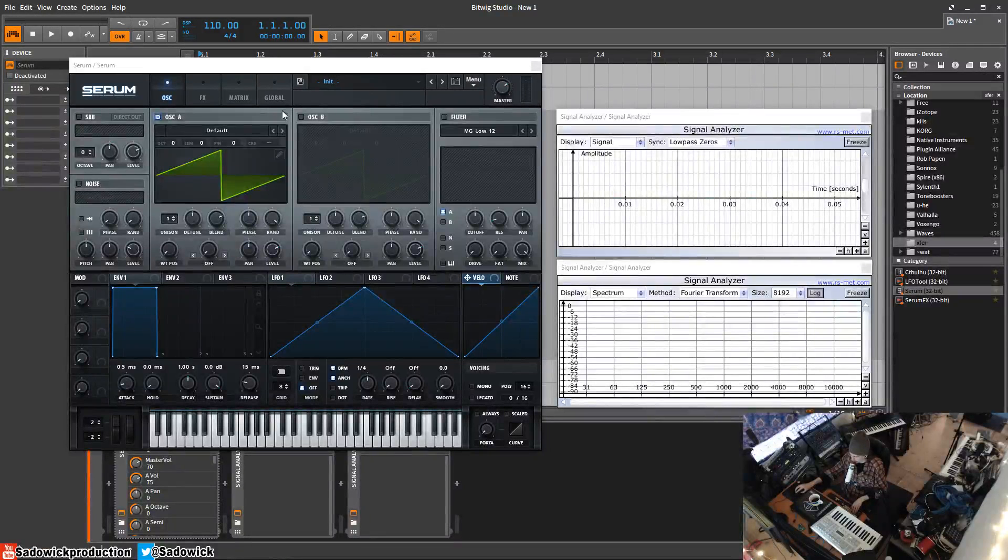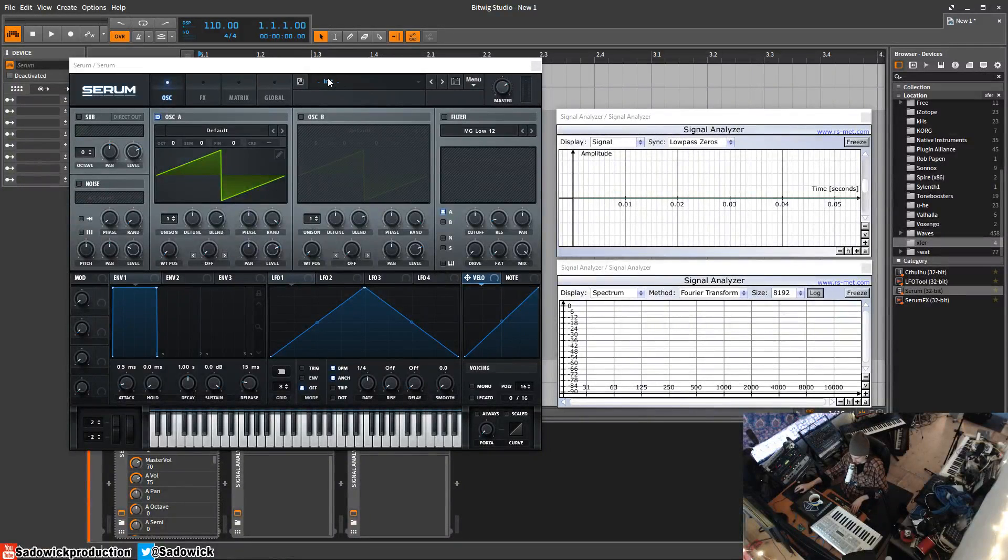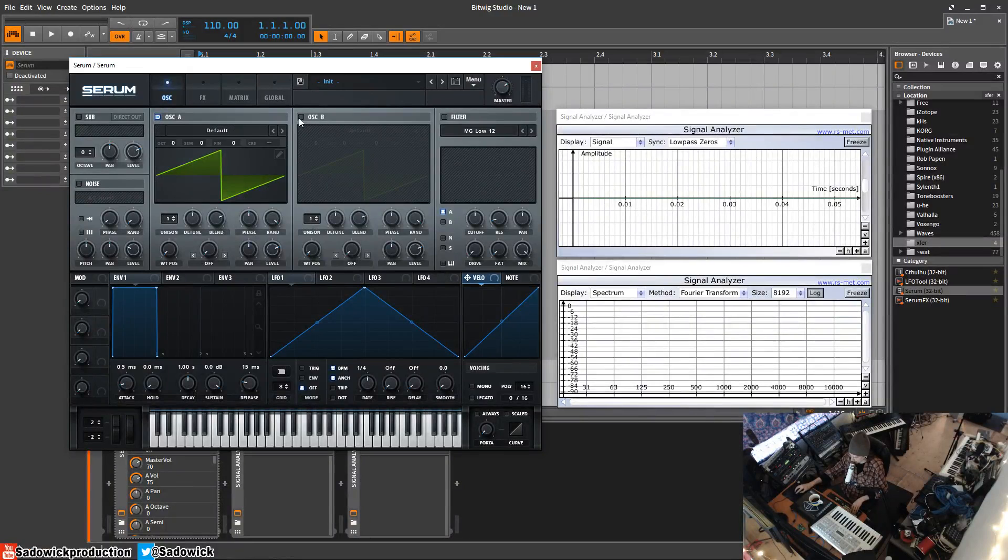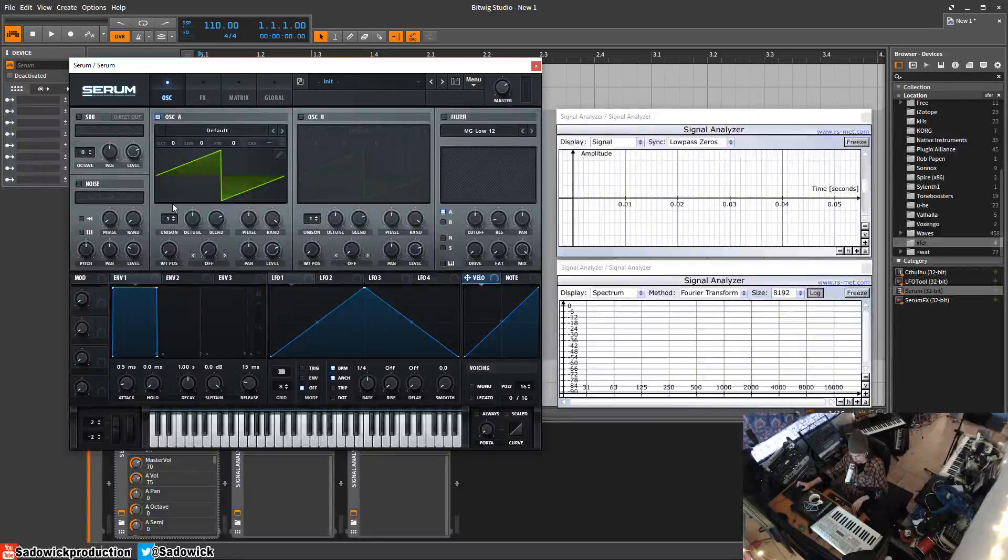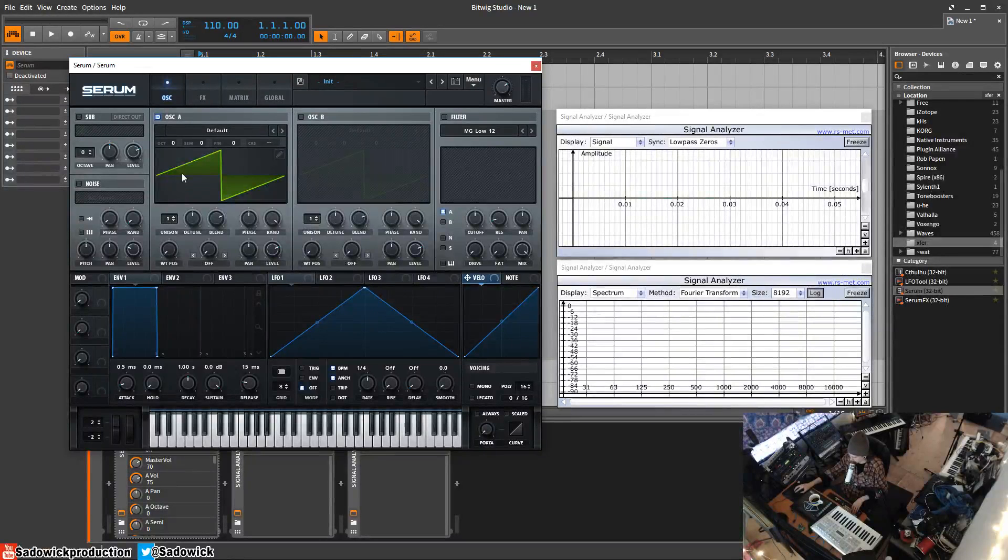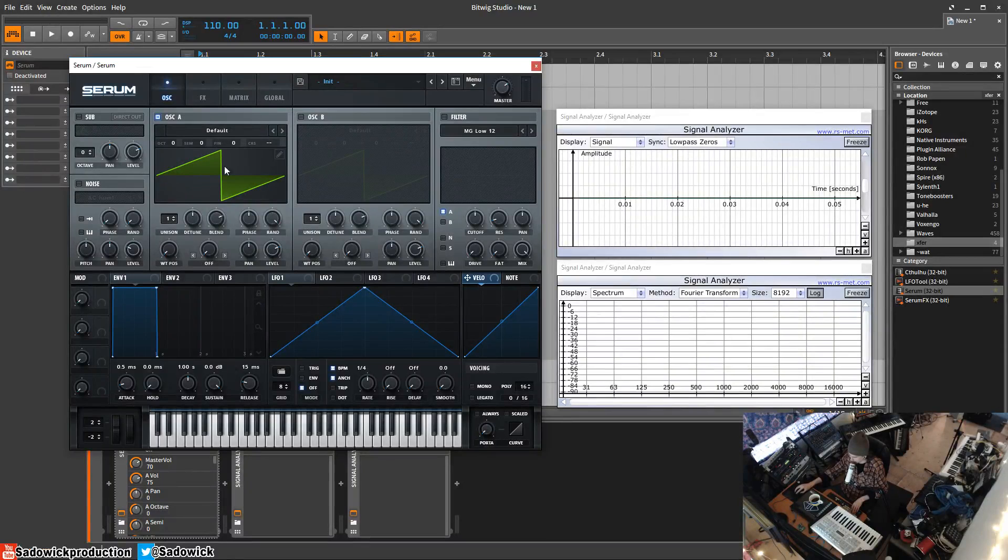Hey, what's up guys. In this video I'll be going over the oscillator section in Serum. This is a basic rundown of what you're looking at. You have oscillator A and oscillator B, and we're going to be dealing with this window right here, just focusing on one oscillator.